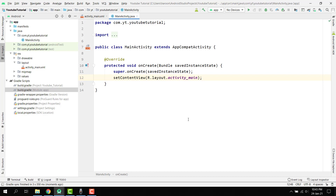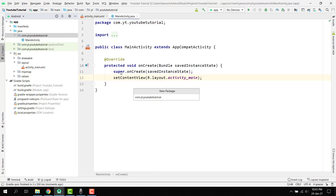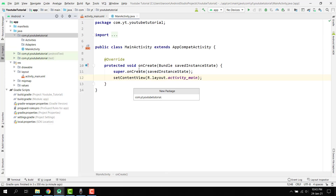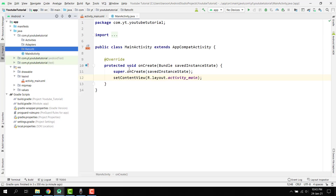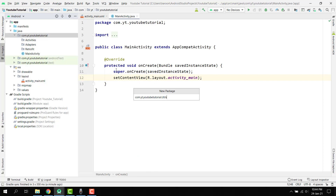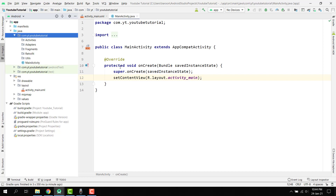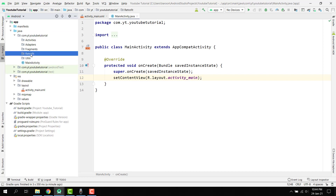Before writing the main activity code, let's add some packages to divide our source code into different packages so it is easy to understand the flow of the application. We'll create: adapters, activities, retrofit, utils, and fragments packages.